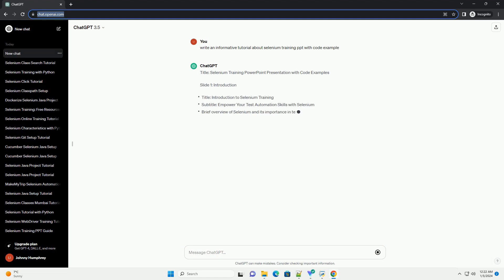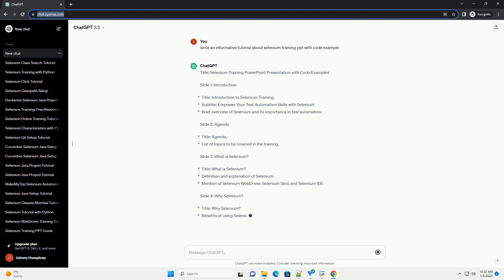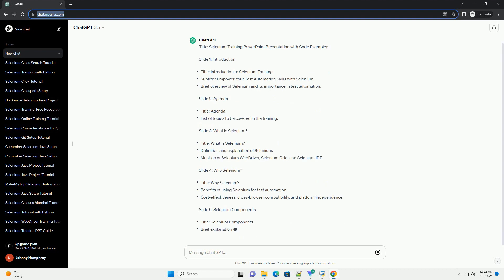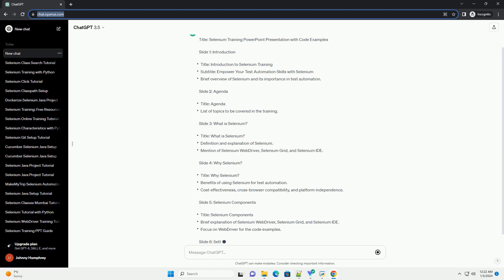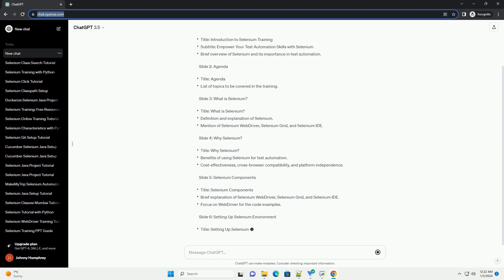Title: Selenium Training PowerPoint Presentation with Code Examples. Slide 1: Introduction. Slide 2: Agenda.